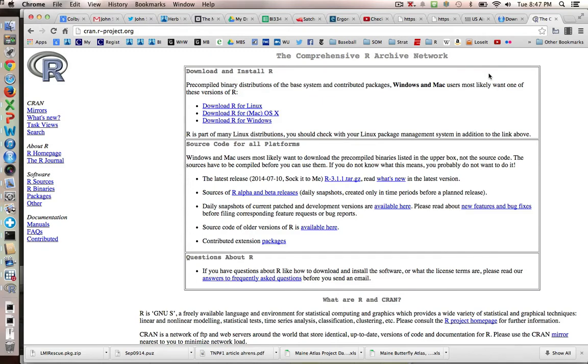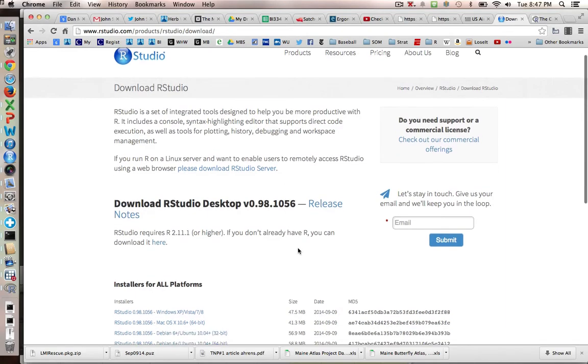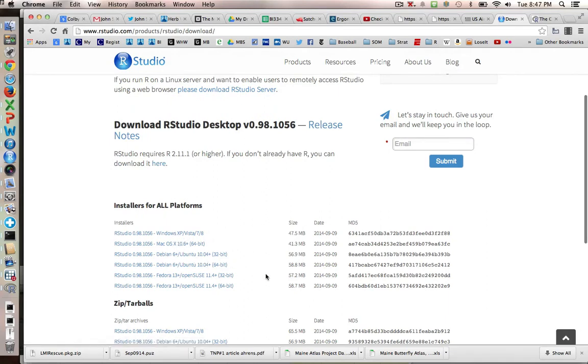You're also going to want to download RStudio. If you just Google RStudio, you'll come up to this and you can pick the version you need for Windows, Mac or other operating systems.